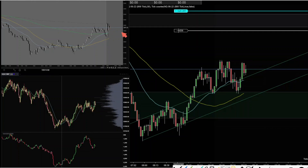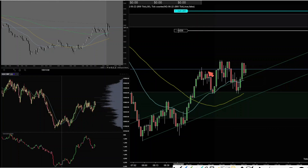This is a one-minute chart here from Thinkorswim. The yellow line is the 50 SMA, blue is the 25 exponential, and the green is the 200. That dotted line is VWAP. This here is a 500 volume bar with Delta from TradeStation, and this right here is a 100-tick chart from NinjaTrader.